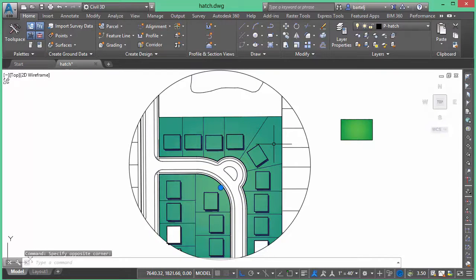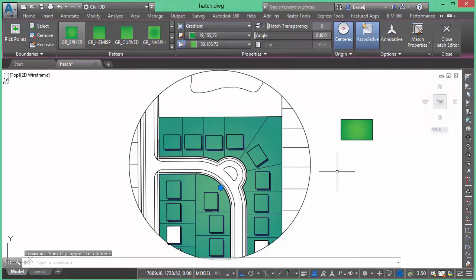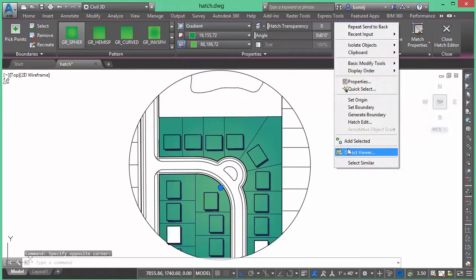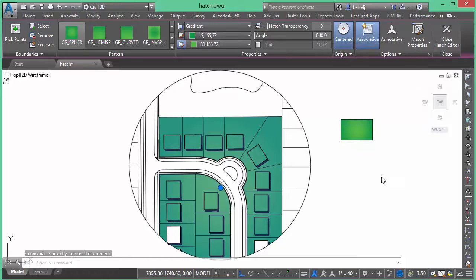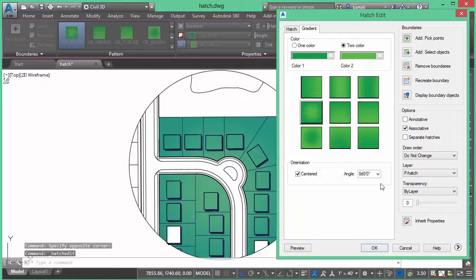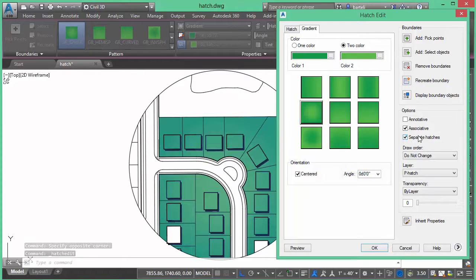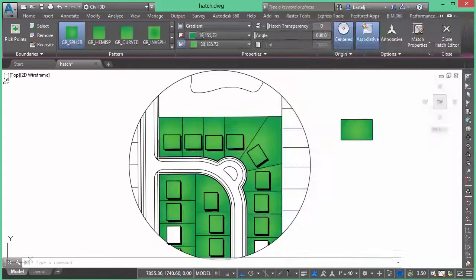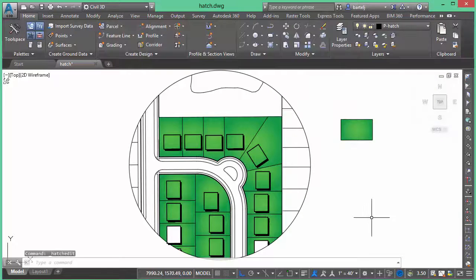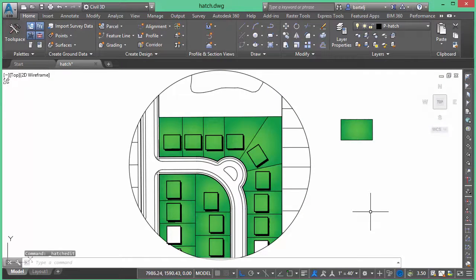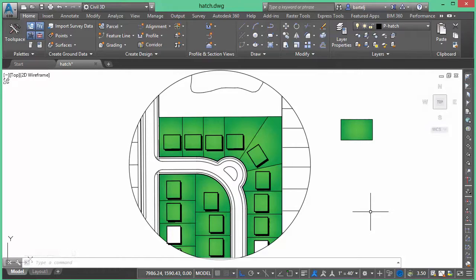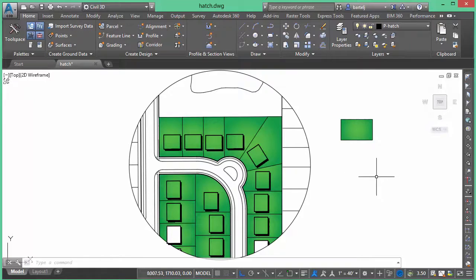So that instead the bright center would be in the middle of each lot. The way that I would do that is to highlight the hatch itself, right click, and say hatch edit. In the dialog, I'm going to check the box that says separate hatches. When I click OK, it automatically colorizes each individual parcel the same way that I clicked them and colored it on the screen.